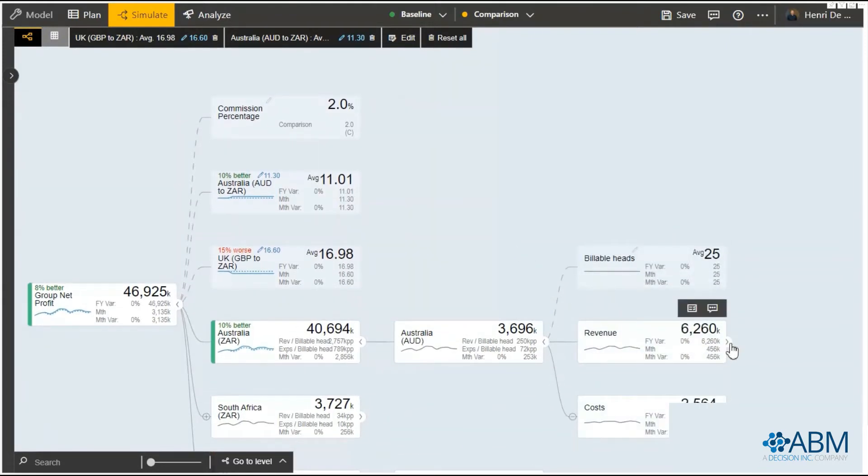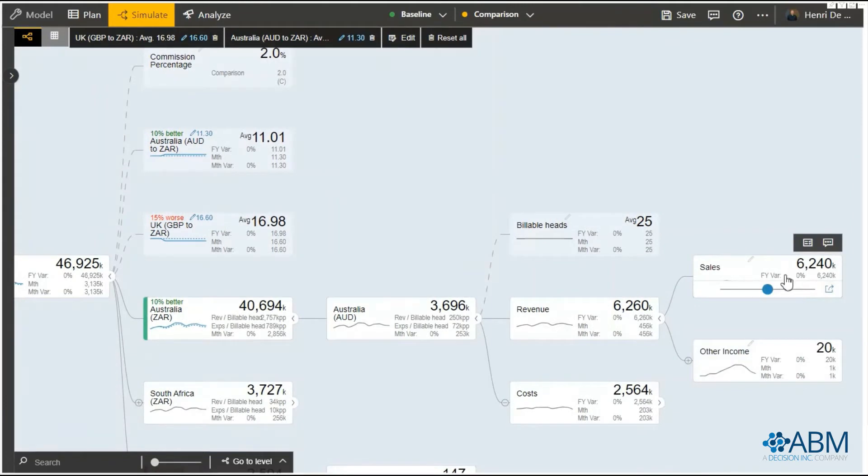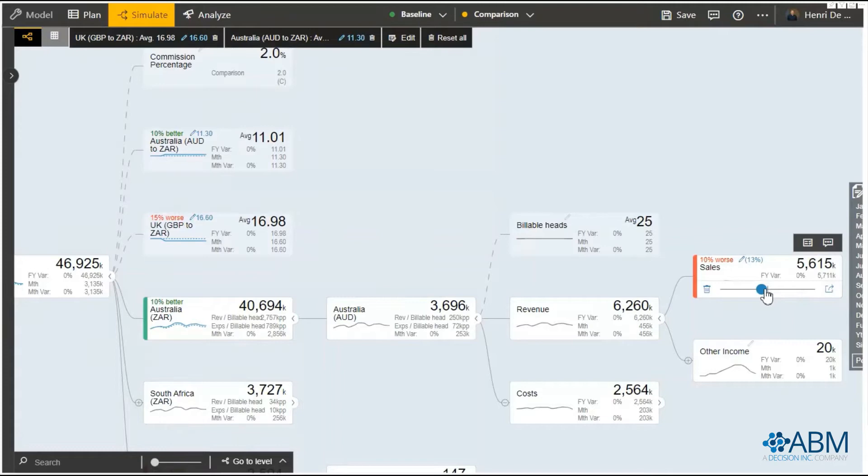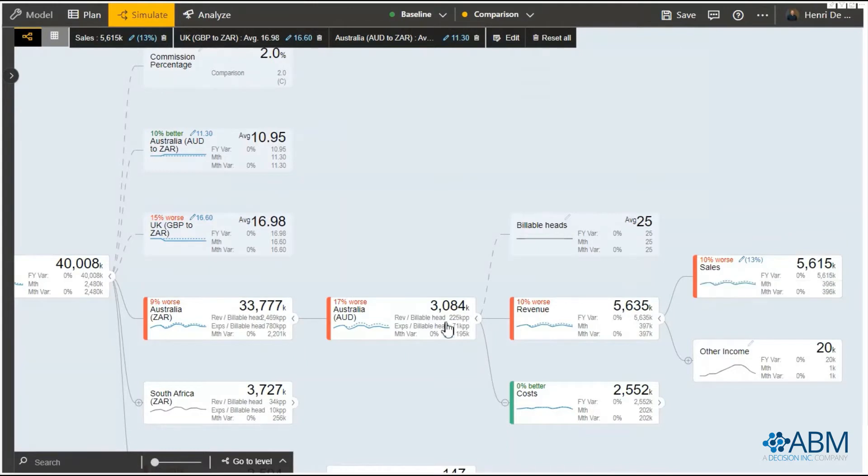Go and simulate a change for instance in sales. A reduction in 10% in sales will immediately affect the value driver tree both up to net profit as well as other items such as cost actually reducing.